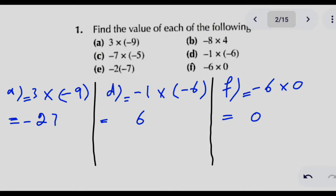In part D, we multiply minus 1 with minus 6. The answer is 6, and since minus times minus gives plus, the sign with the answer is positive. In part F, we multiply minus 6 with 0. Whenever we multiply a number with 0, we get 0, and 0 does not carry any sign — neither positive nor negative.